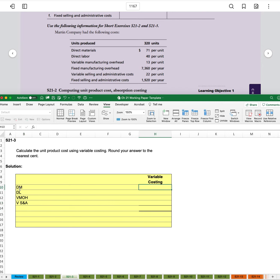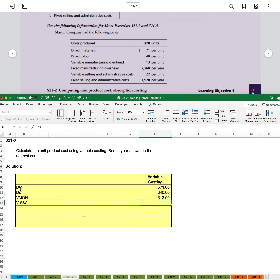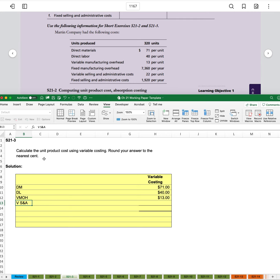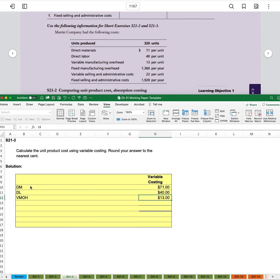And so we have $71, $40, variable manufacturing overhead of $13. And I'm sorry, I should not have put the variable selling and administrative because it's asking us to look at unit product cost. So if we were preparing an income statement, we would include that variable selling administrative. But in this case, we're just looking at product cost. And selling and administrative is not a product cost, it's a period cost. So we'll only have these three.